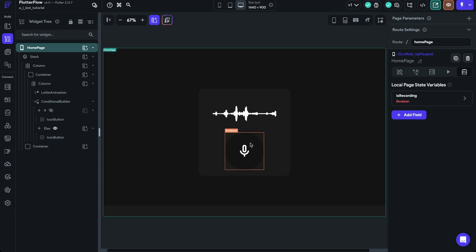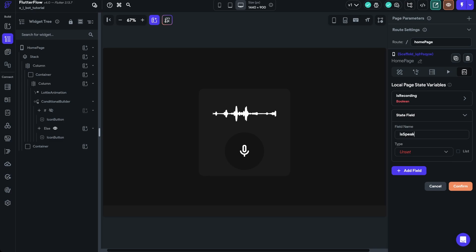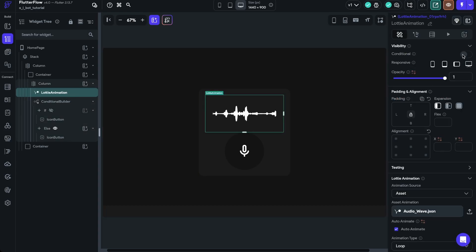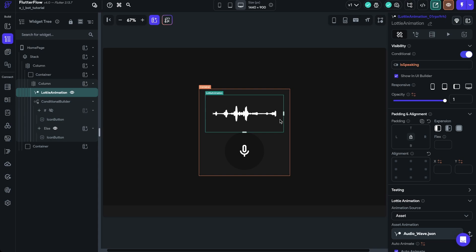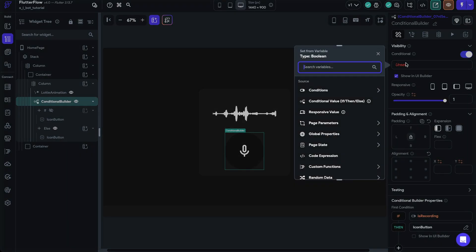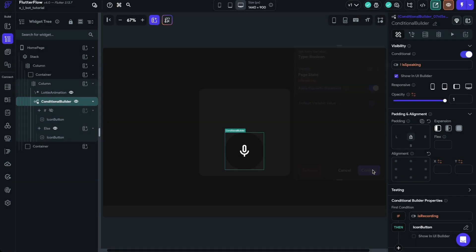We're not going to be creating a live waveform in this video — we're just going to use a Lottie animation to convey to the user that audio is occurring. I've gone ahead and found a waveform I like and uploaded it, keeping auto-animate and loop on. Now we have our waveform and recording buttons. We also need to conditionally hide or show the waveform when the AI is speaking, so we'll add another page state named 'is_speaking' as a Boolean, keep it at false, and click Confirm. Then on the Lottie animation, go to conditional visibility and select is_speaking.